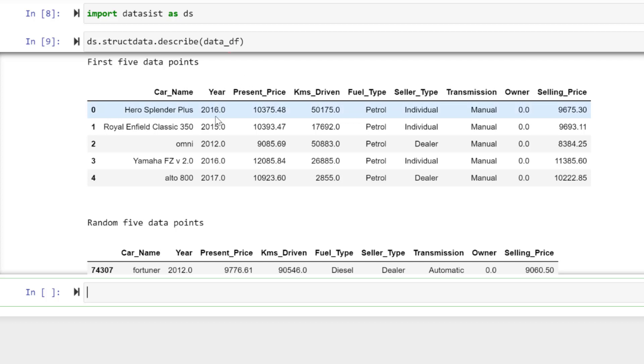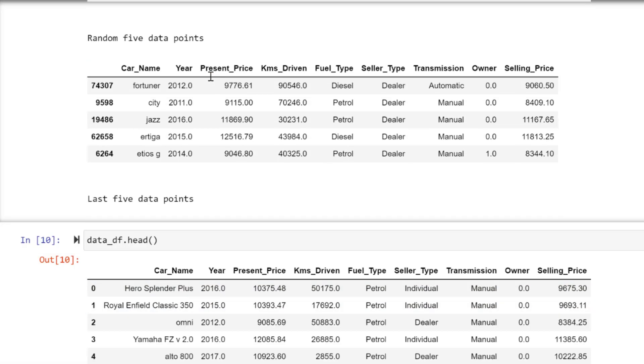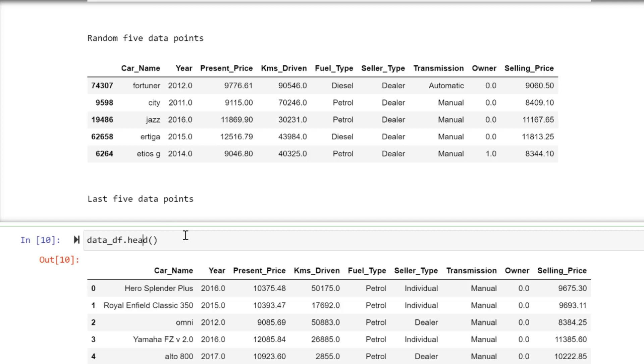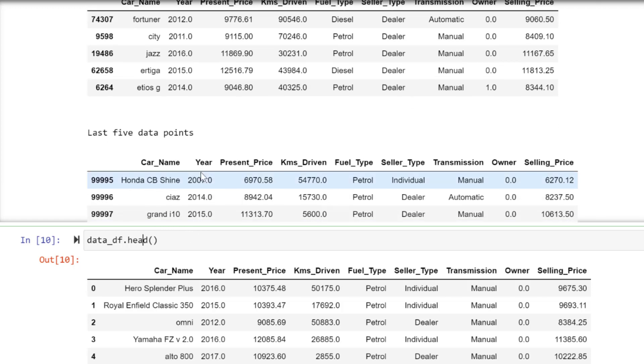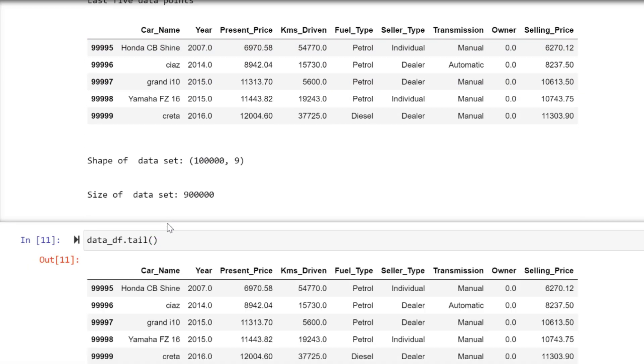I love this feeling. By just typing ds.strut_data.describe, I can see the first five data points. This is like head. Tail is here, and there's even a random—randomly generating five data points. I have to write a function for that. Imagine!